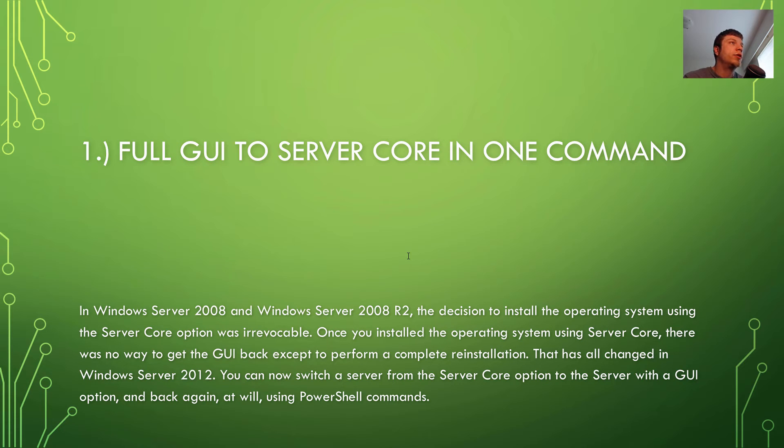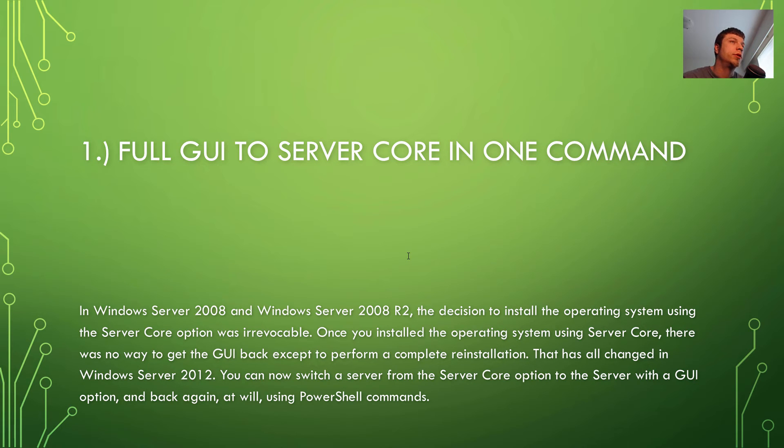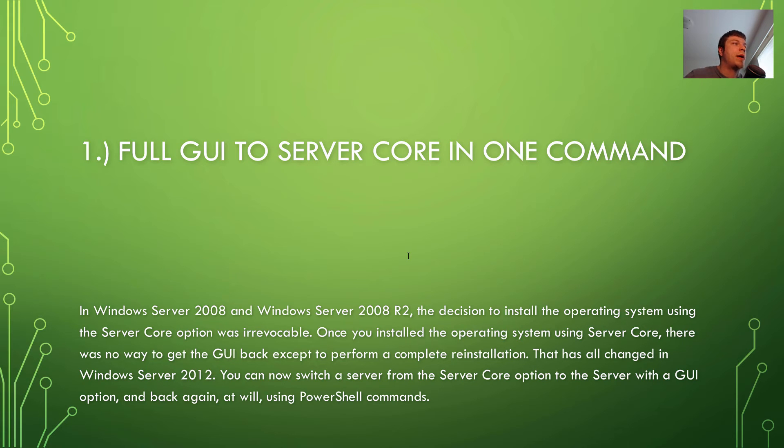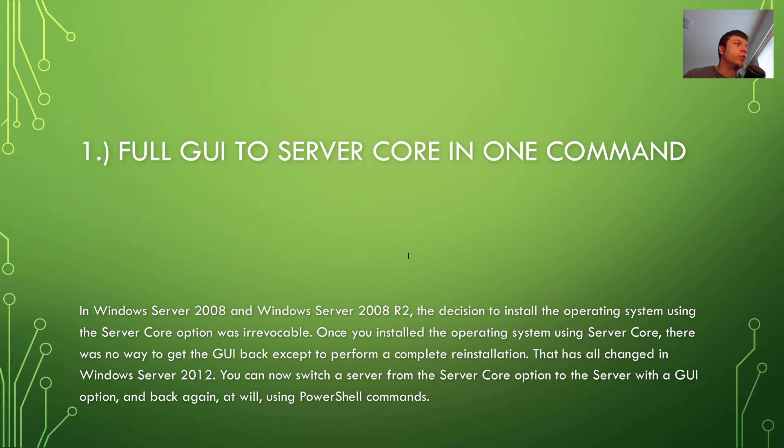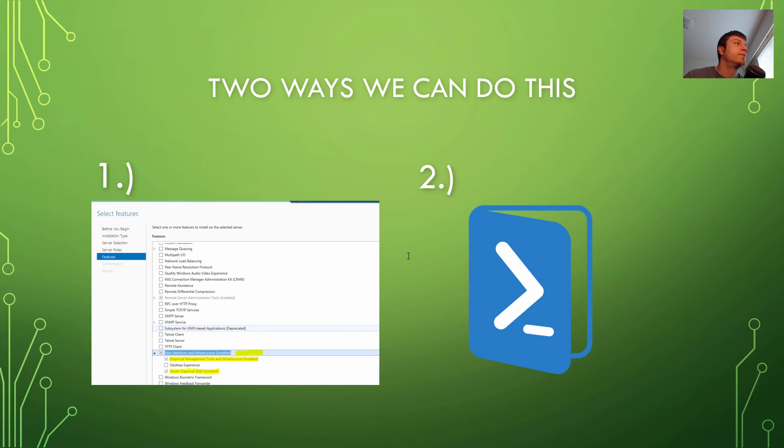Full GUI to Server Core and one command. In Windows Server 2008 and Server 2008 R2, the decision to install the operating system using the Server Core option was irrevocable. Once you install the operating system using the Server Core, there was no way to get back the GUI, except to perform a complete reinstallation. That was all changed in Windows Server 12, just like I kind of was saying. But now you can do it with PowerShell commands pretty quickly.